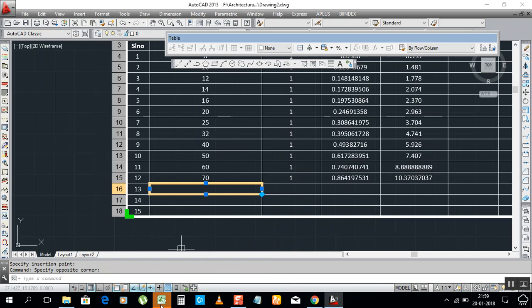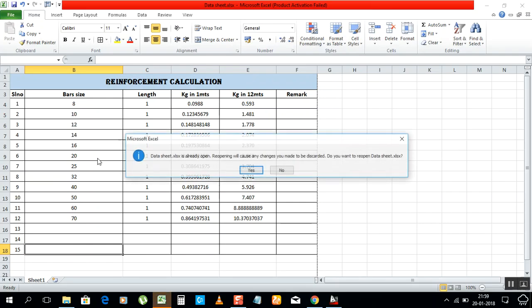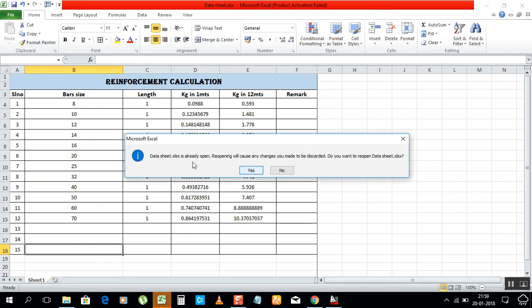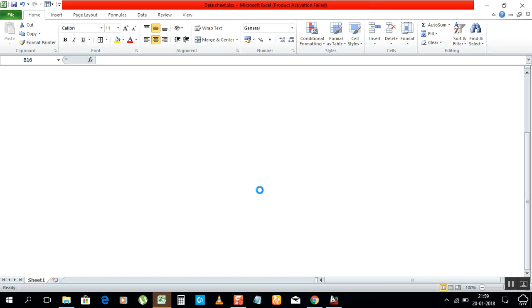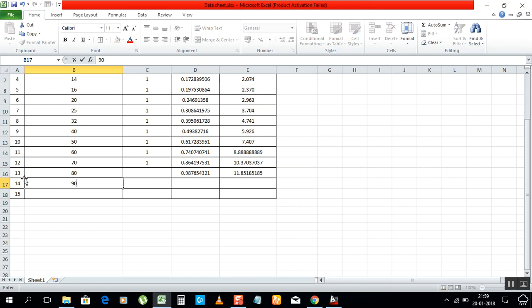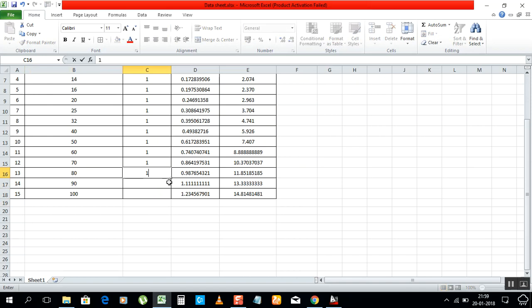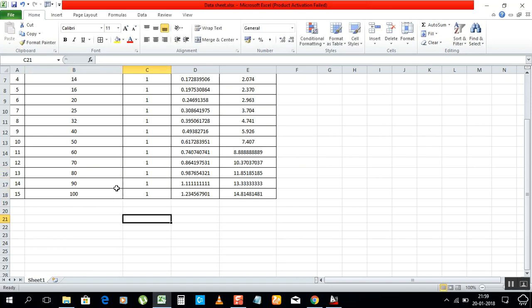When you click like that, the Excel sheet will open. If you have closed the data sheet, it's already open. Just click here, write 80, enter, 90, enter, 100, enter. I just put one meter, so I write that one again.